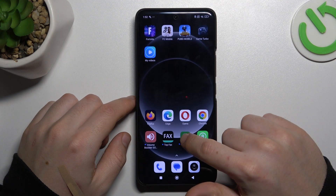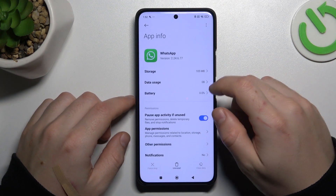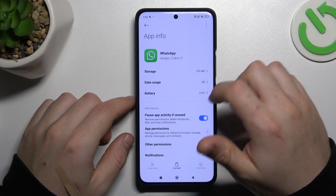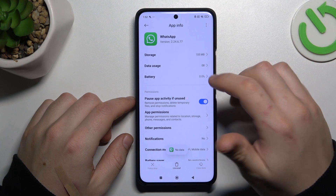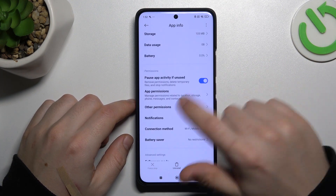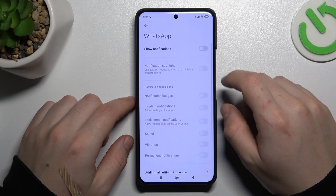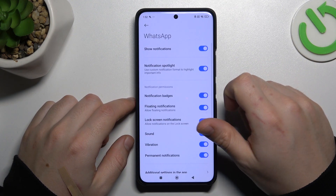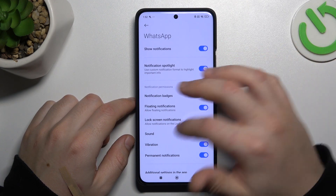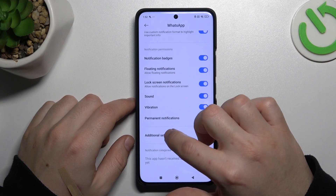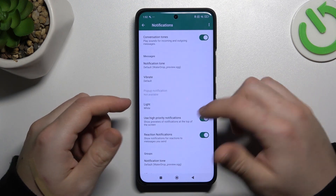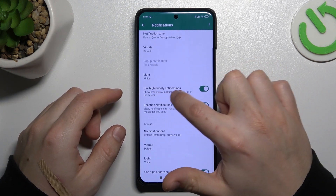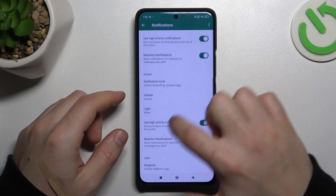In the next step, hold the finger on the WhatsApp icon and go to the app info. Let's start from the notifications — check that you have this feature activated. After that, go to the additional settings and check that you have high priority notifications turned on here and here.